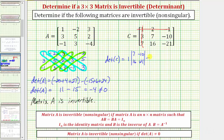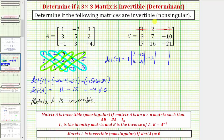And then we have minus. Going across row one, the next element is 2, and we'll have times a two by two determinant. We find the elements by eliminating the row and column of this element — so we eliminate row one, column two — leaving us with: 3, negative 10, 7, negative 21.